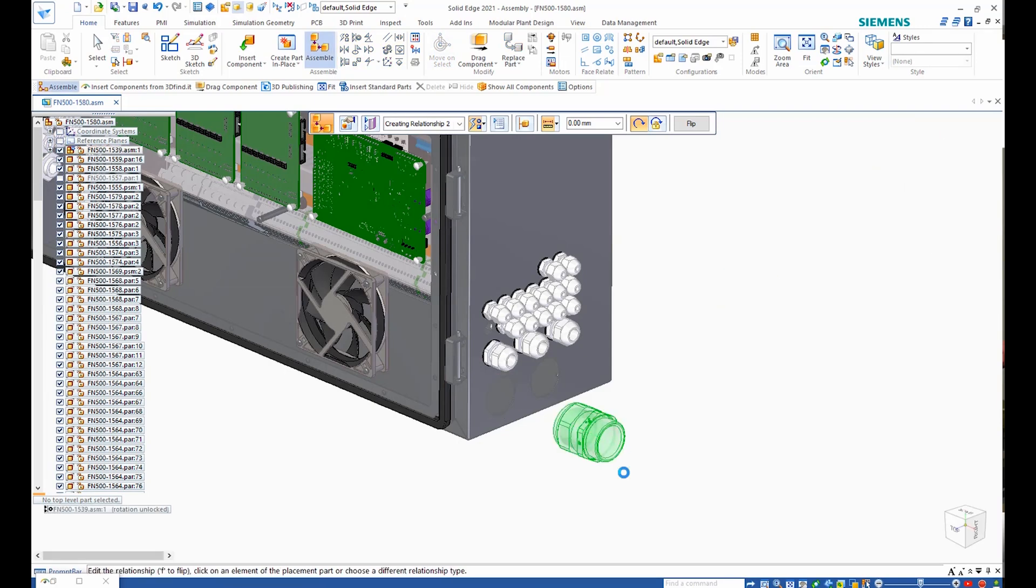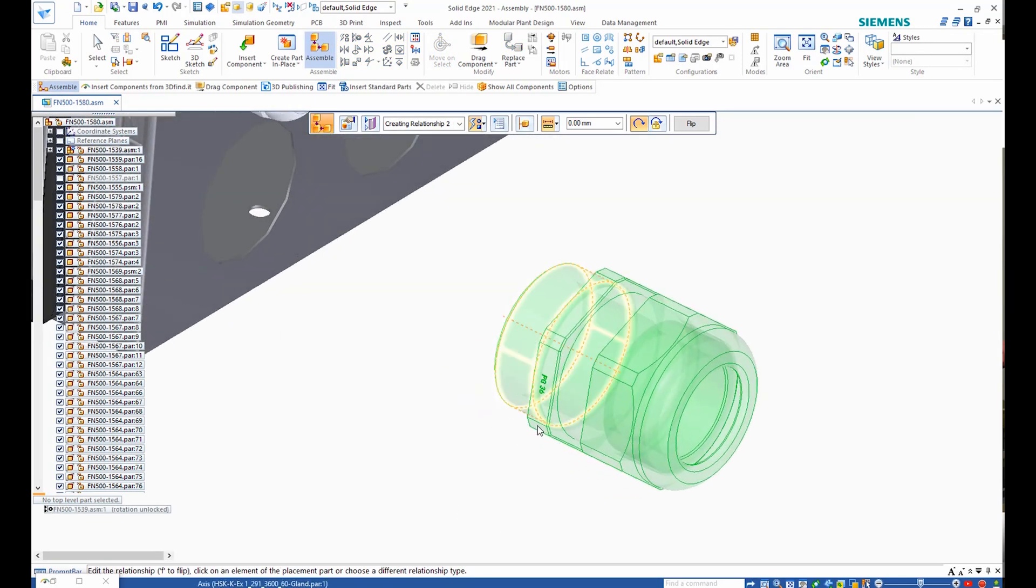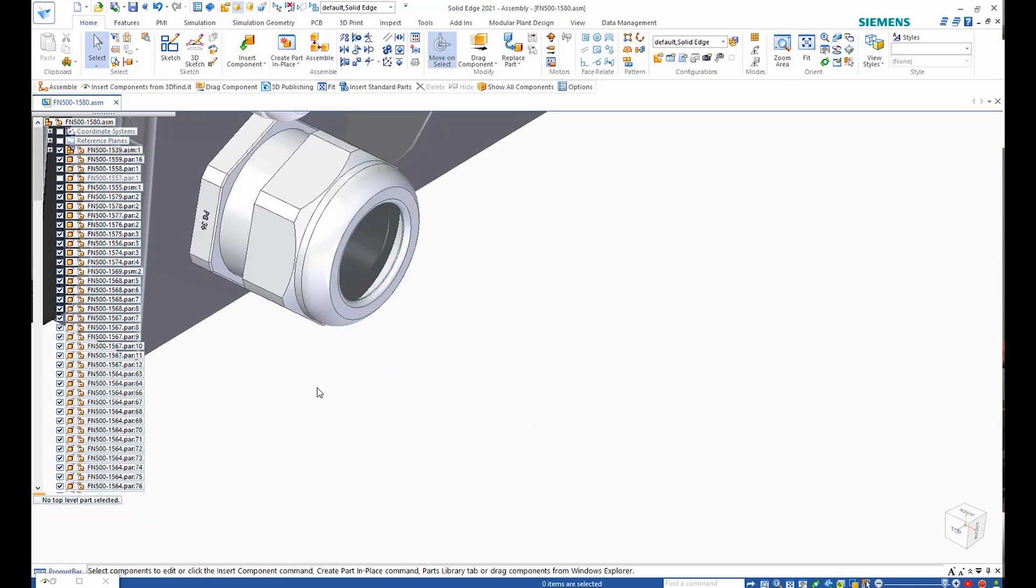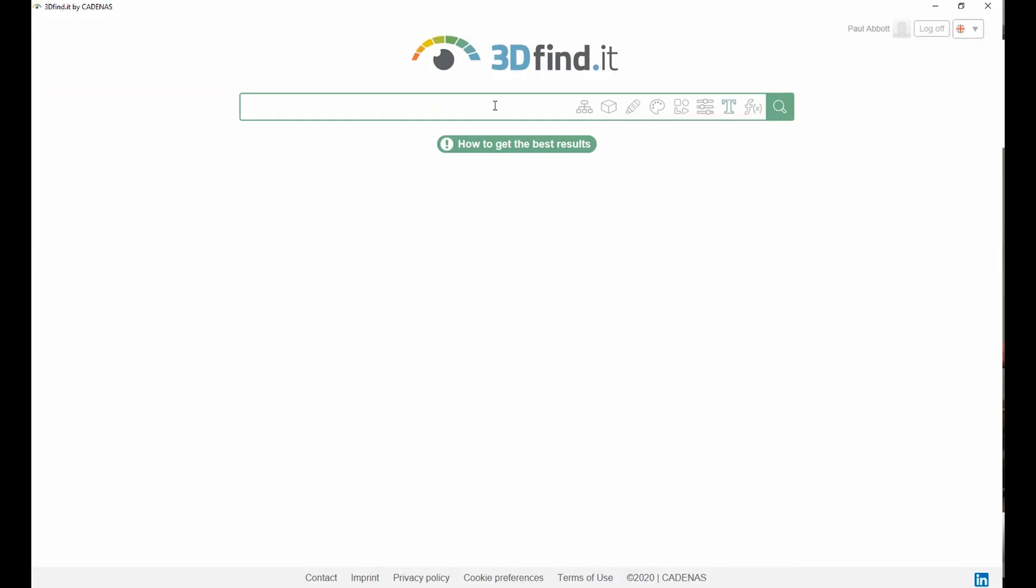Once the desired part is located, a single click adds it to a Solid Edge assembly, allowing us to assemble it where required.